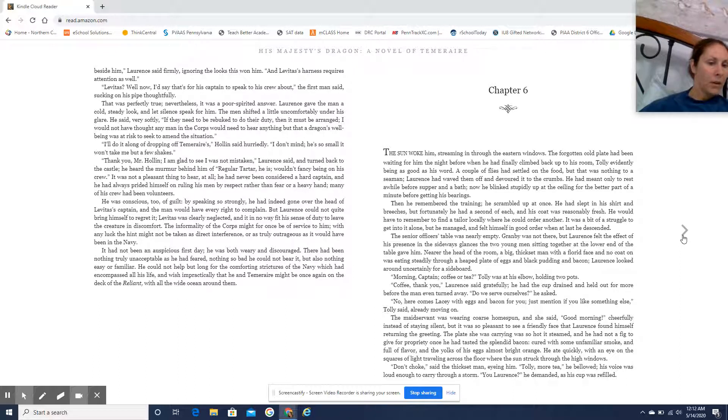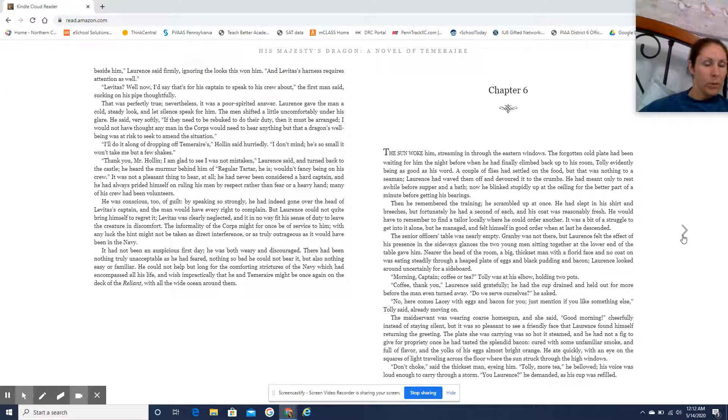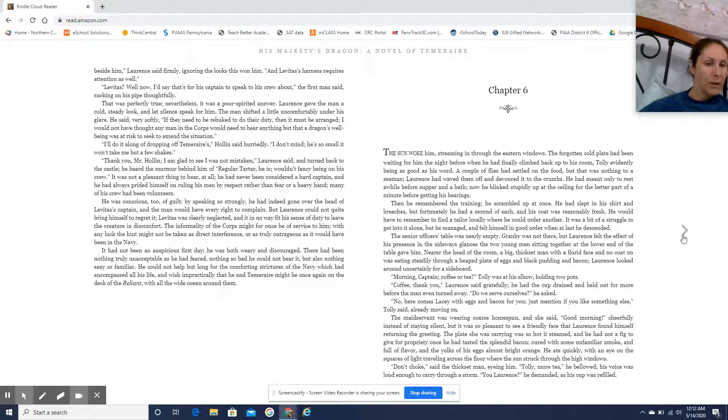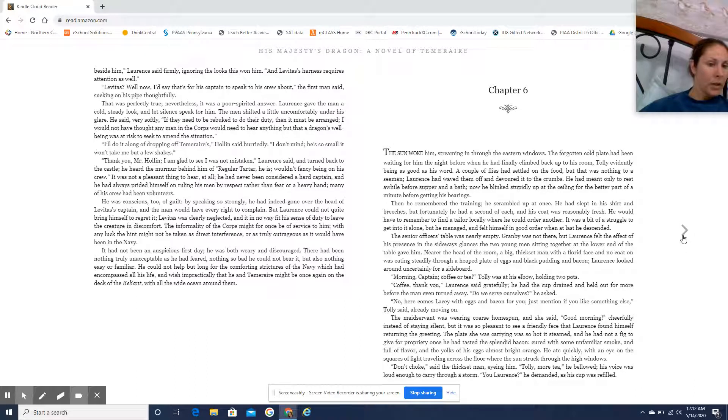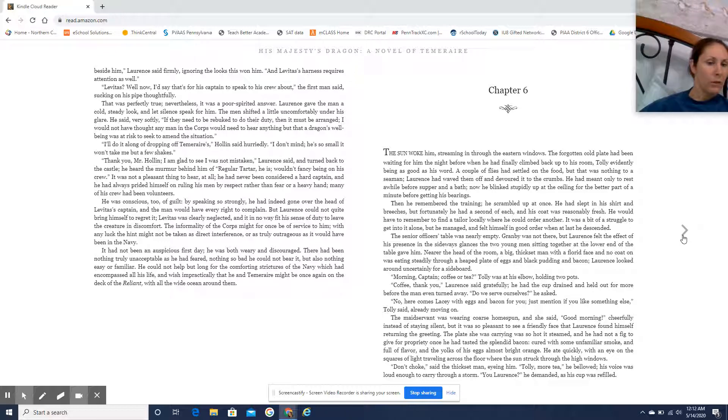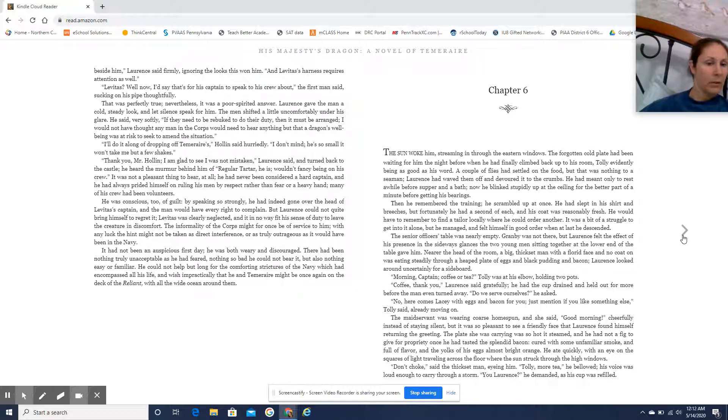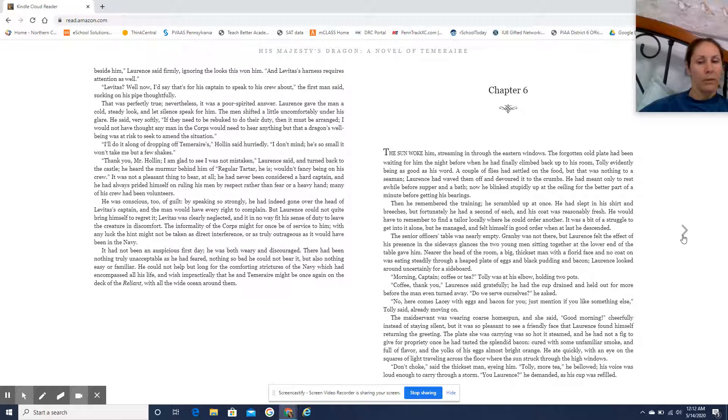It had not been an auspicious first day. He was both weary and discouraged. There had been nothing truly unacceptable as he feared, nothing so bad he could not bear it, but also nothing easy or familiar. He could not help but long for the comforting strictures of the Navy, which had encompassed all of his life, and wish, impractically, that he and Temeraire might be once again on the deck of the Reliant, with all the wide ocean around them.